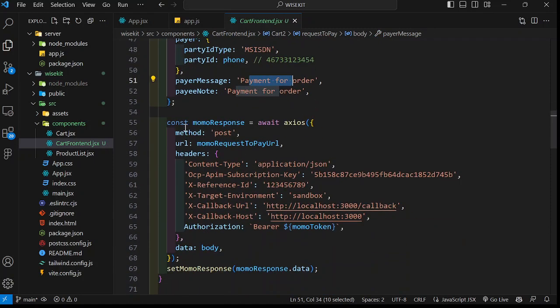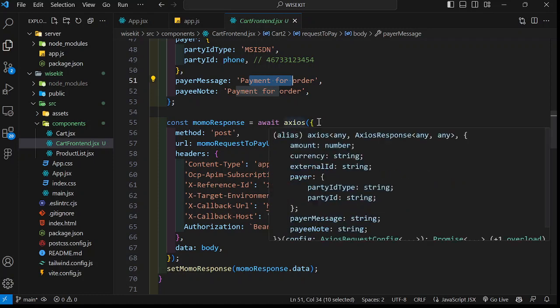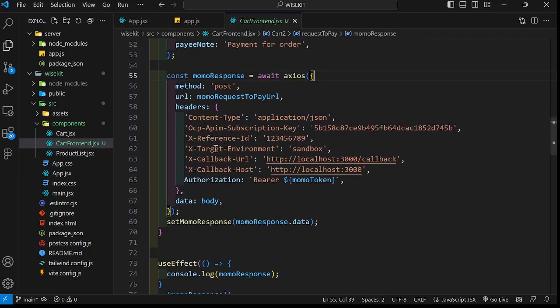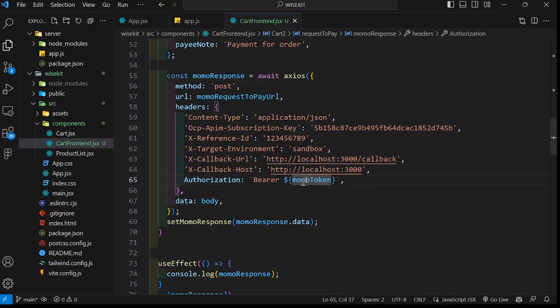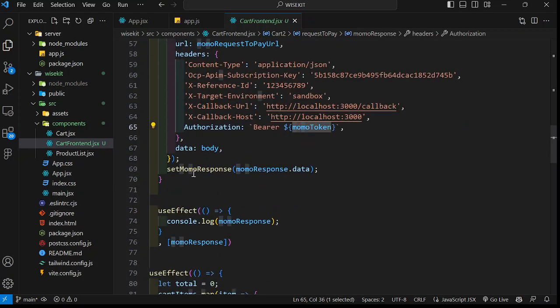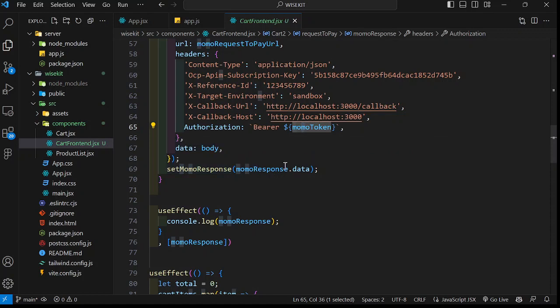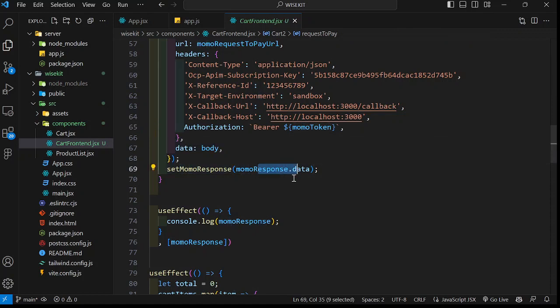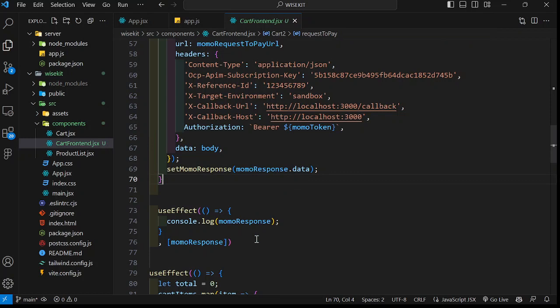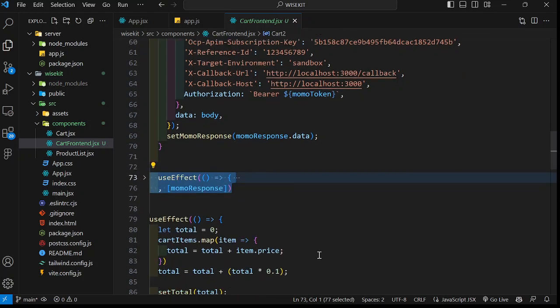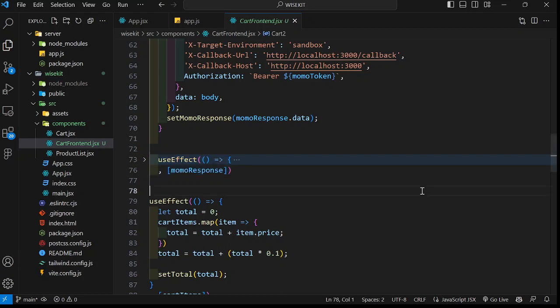We pass the testing number here. In the real world, you pass in the phone number, then the payment message and the note. After that, we just make a request using Axios, an HTTP post request with the URL, headers, and we pass our token here. If everything is successful, we're supposed to get this response back. We can just console the response and that's all. I wanted to show you something before I move to the code for the server.